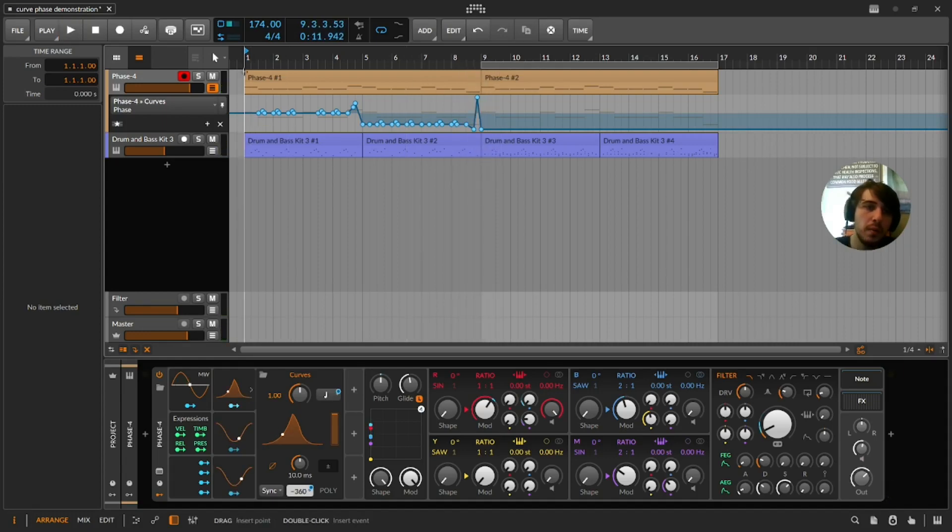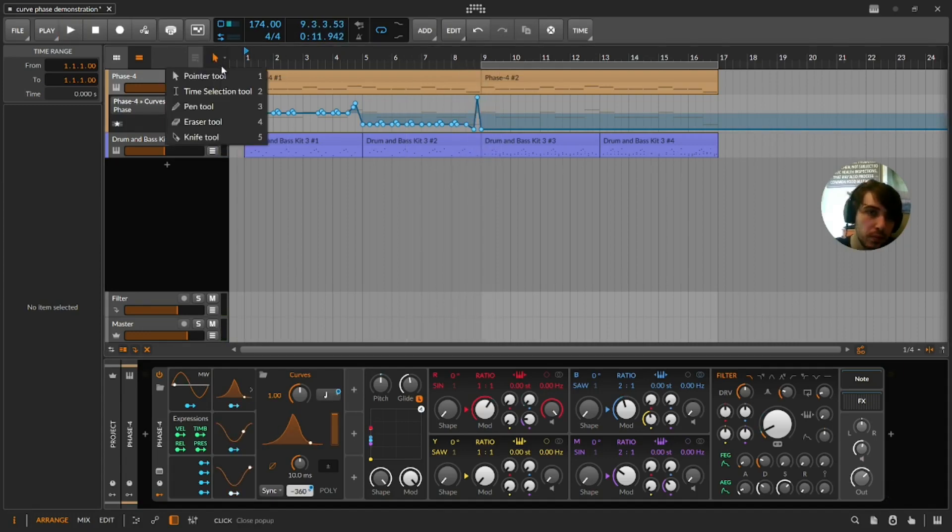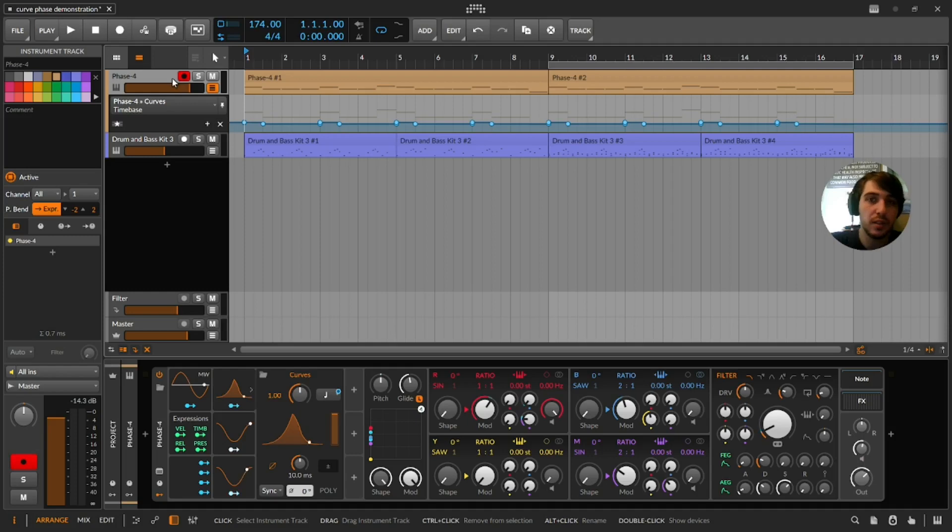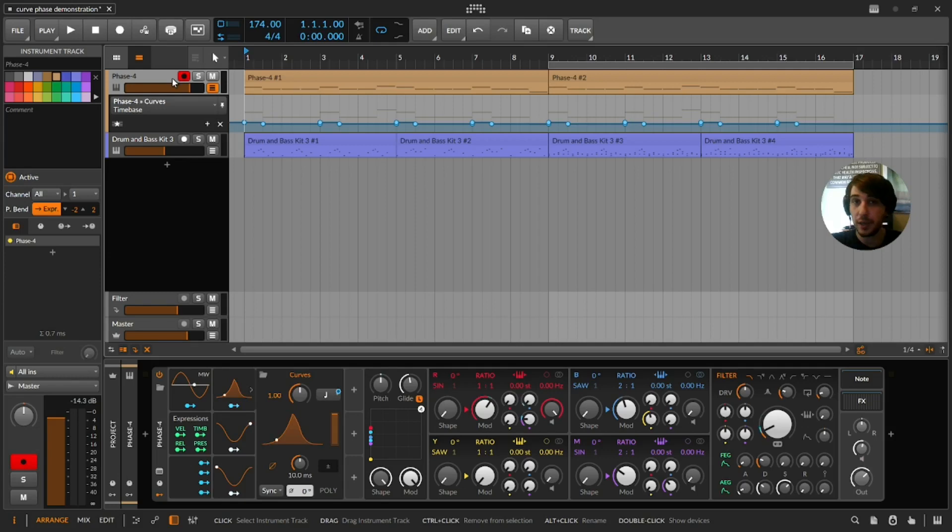All right, not bad. Hey, it's Signal. I'm going to show you a trick for filter articulation, filter expression.